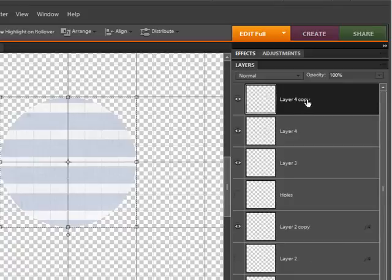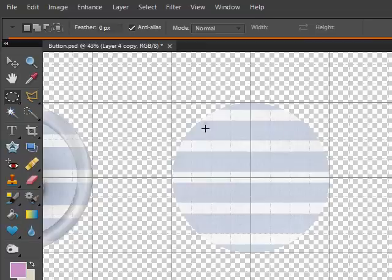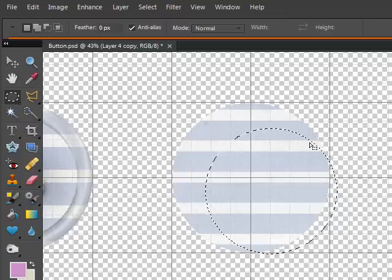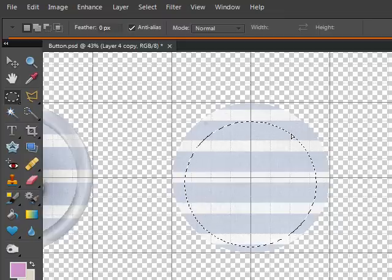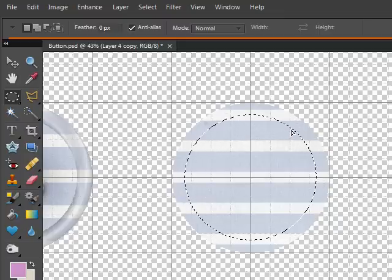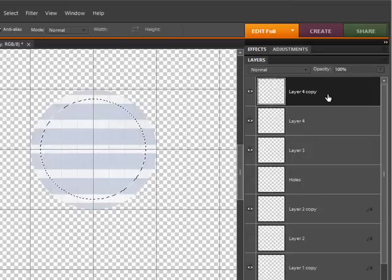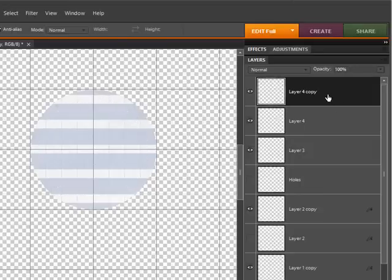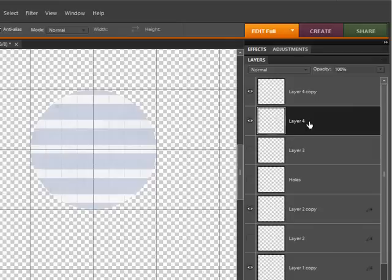Hit Ctrl J to duplicate that layer, get my marquee tool out, hold down the shift key to draw another circle, but it's not going to be quite as large as the other one. On the copy of my circle layer I'm going to hit delete, Ctrl D to deselect. So I'm working with two layers now.